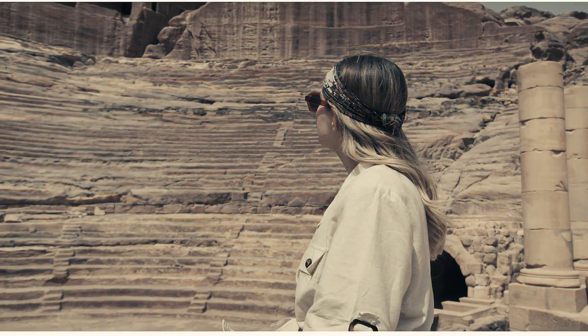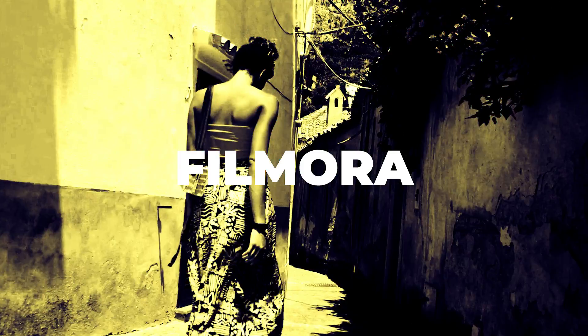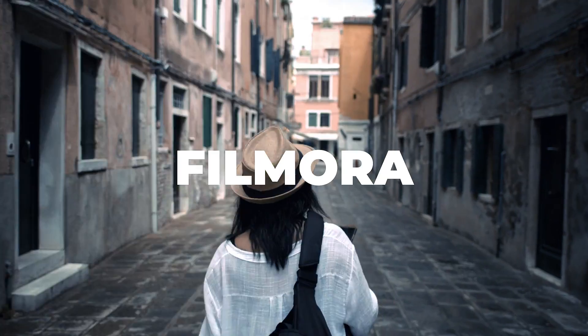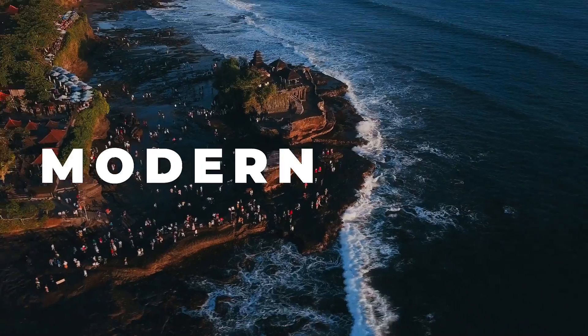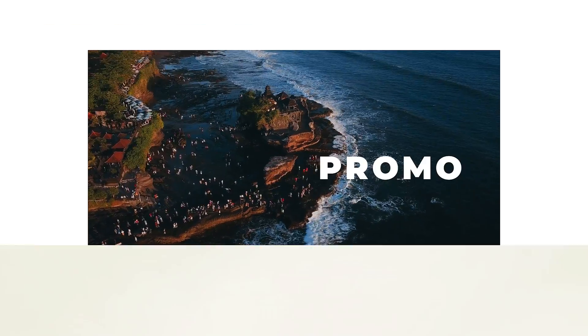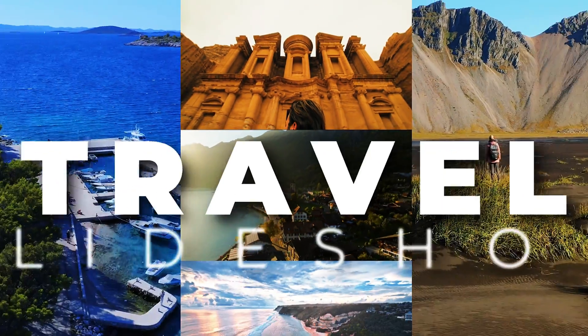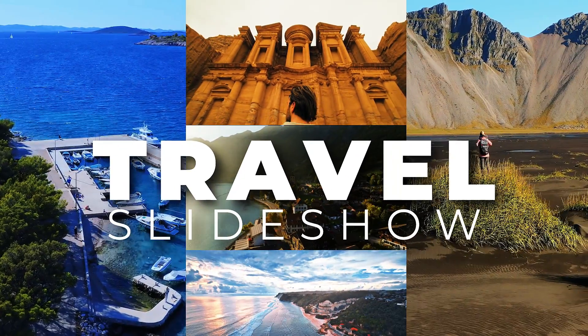Intros are the most important part of any video to create a hook and today we'll show you how to make it in Filmora. Let's jump into Filmora.